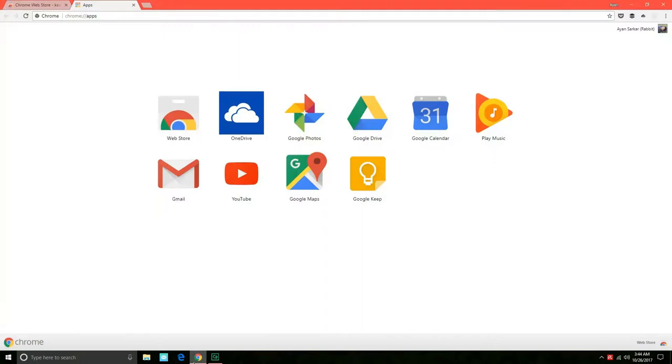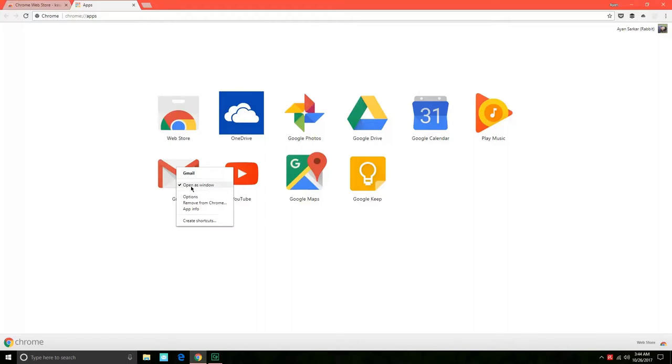Some other apps are also there which just act as a web wrapper, like the Gmail app. The Gmail app is installed by default, so you can just right-click on it and click this option open as window checked.